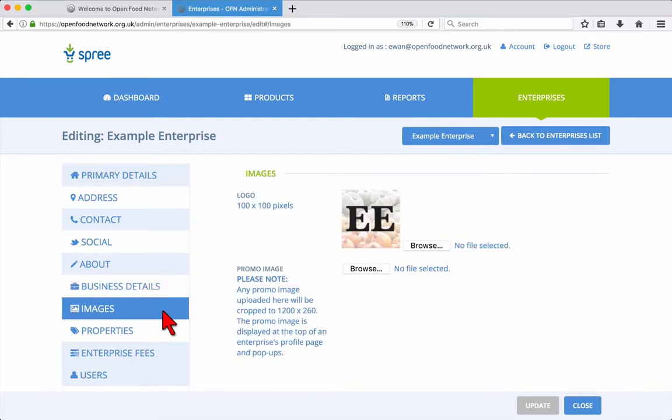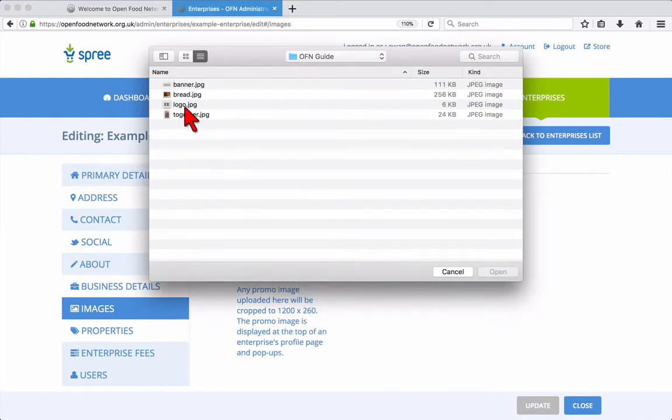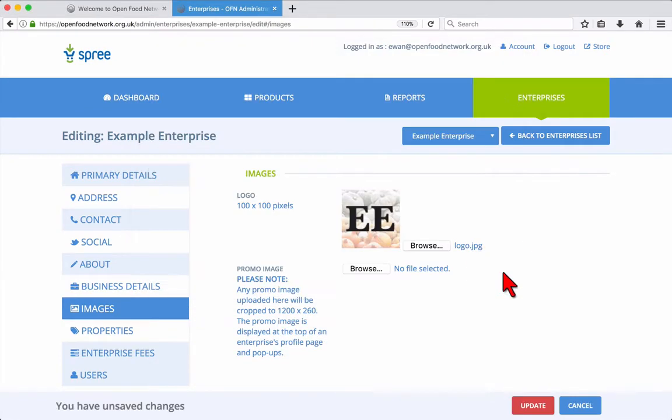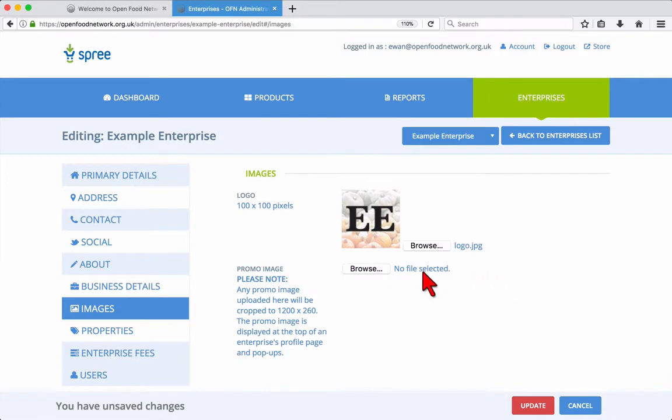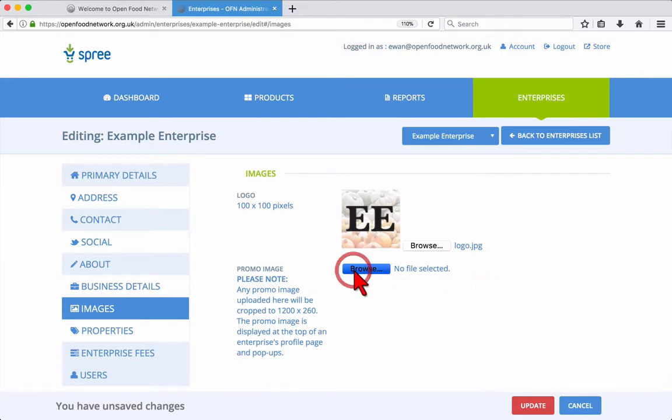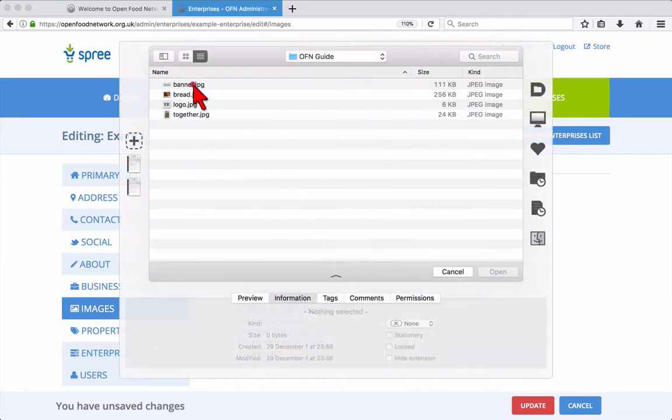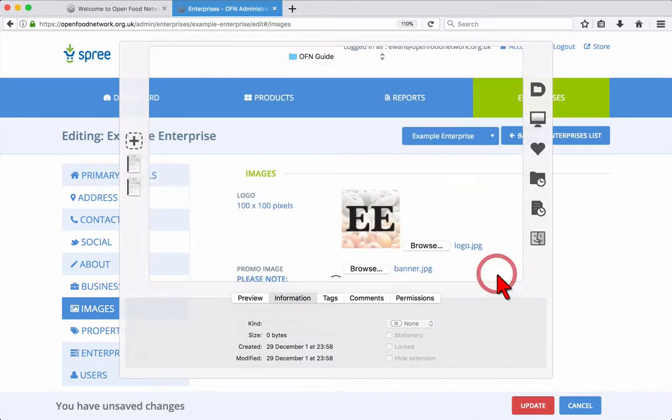The Images tab is where you can update your logo and promo image. The logo should be square, while the promo image works best at 1200 by 260 pixels in size. Again, make sure you click Update to save your changes.